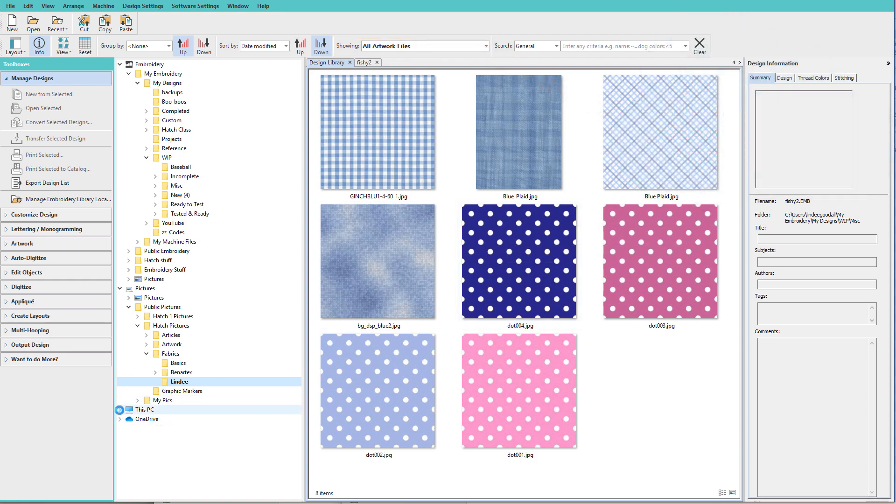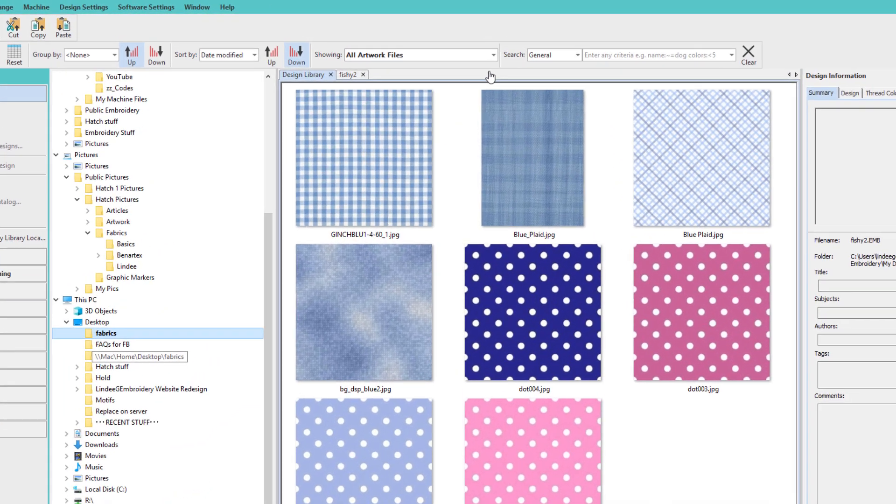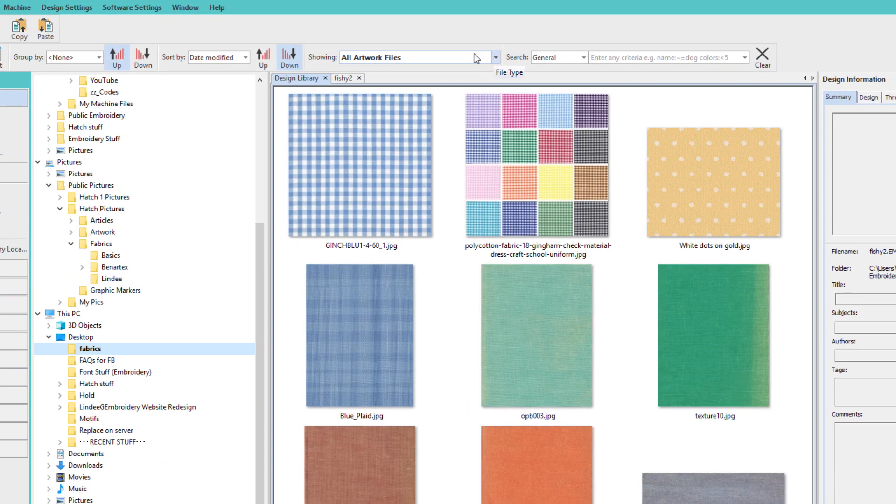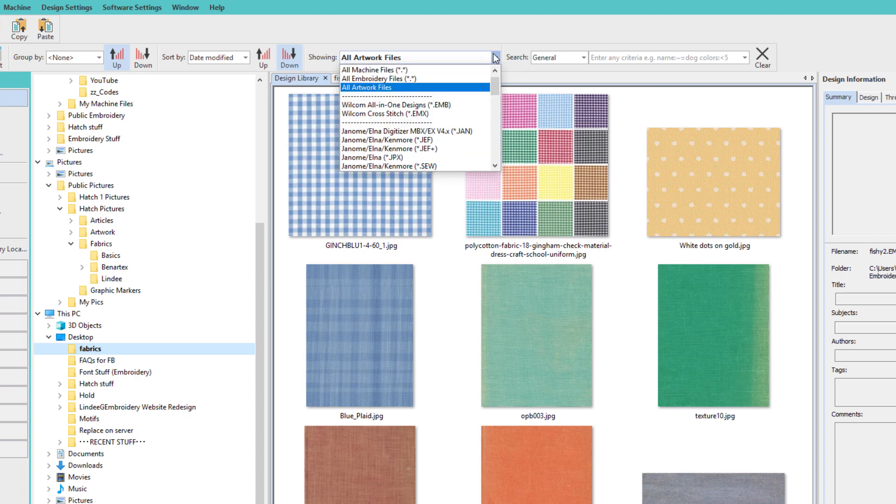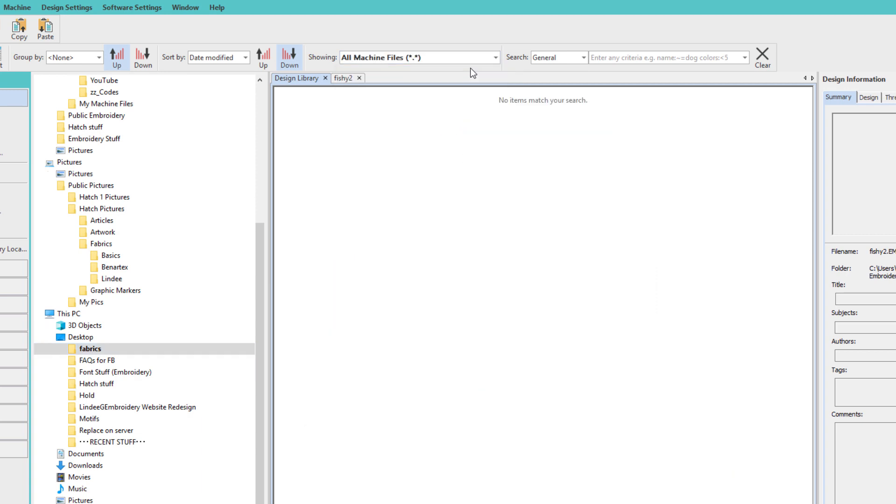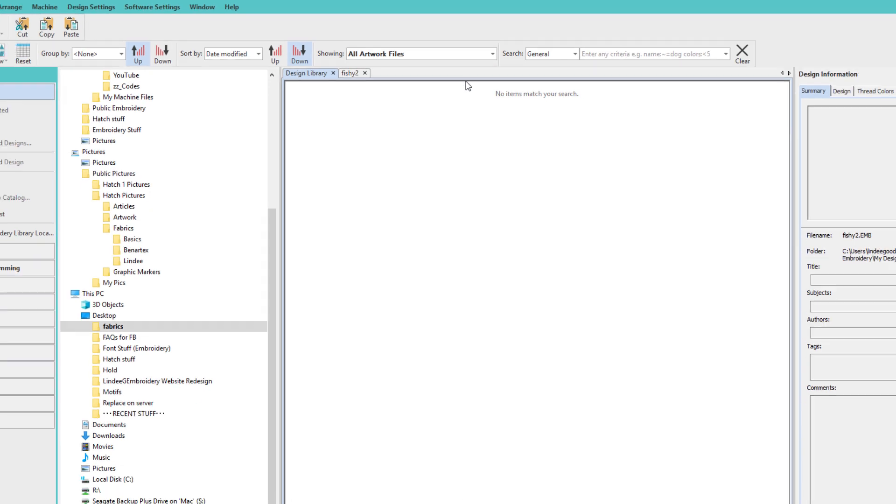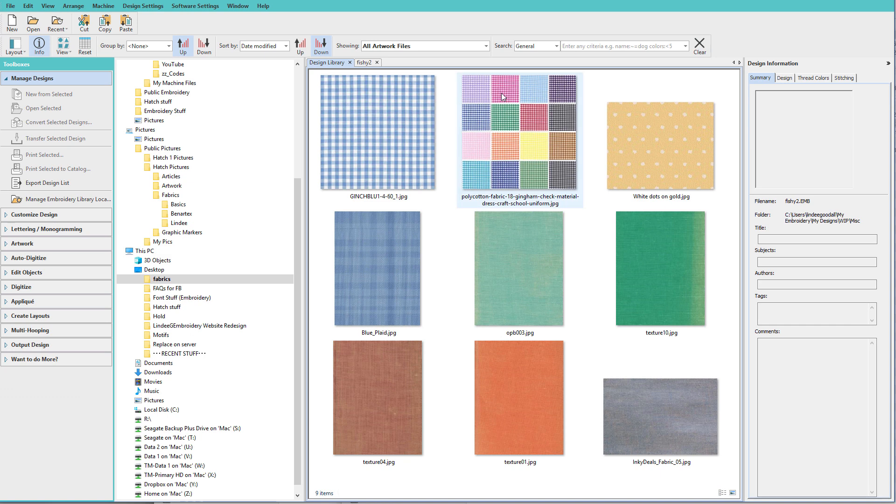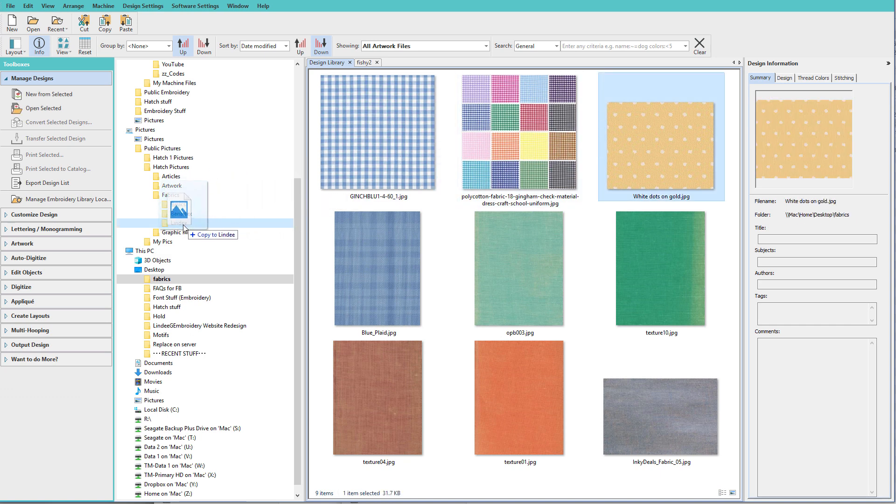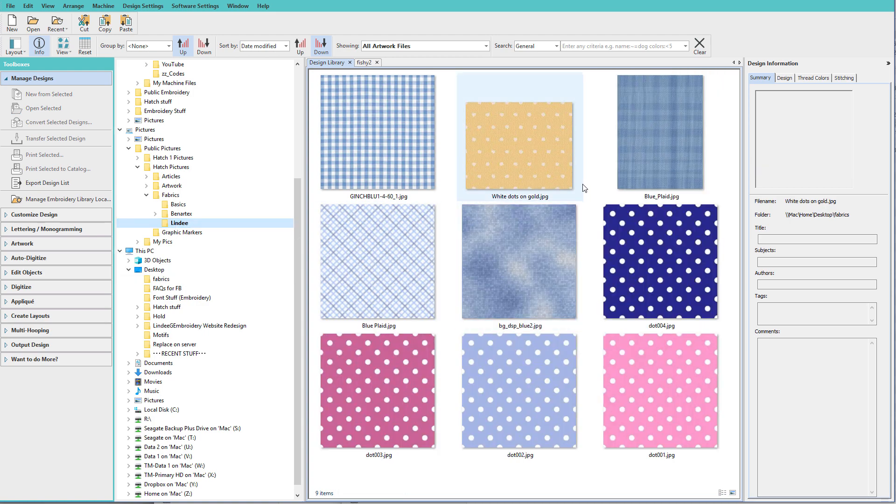So I know that I have some on my desktop and I'll go to this folder called fabrics. And by the way, I have selected all artwork files up here. So if you still have machine files selected, you won't see anything. So be sure and select all artwork files. And let's just add this one. So I'll select it and copy it to my folder. If I go back to my folder, there it is.